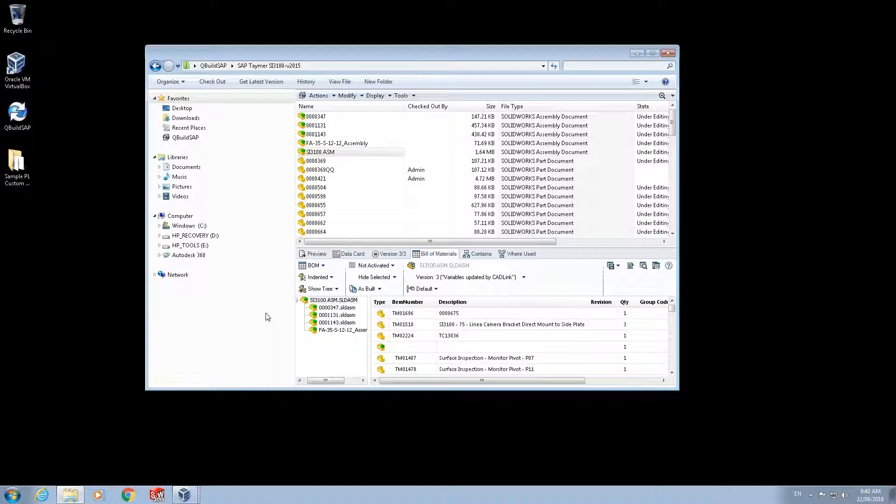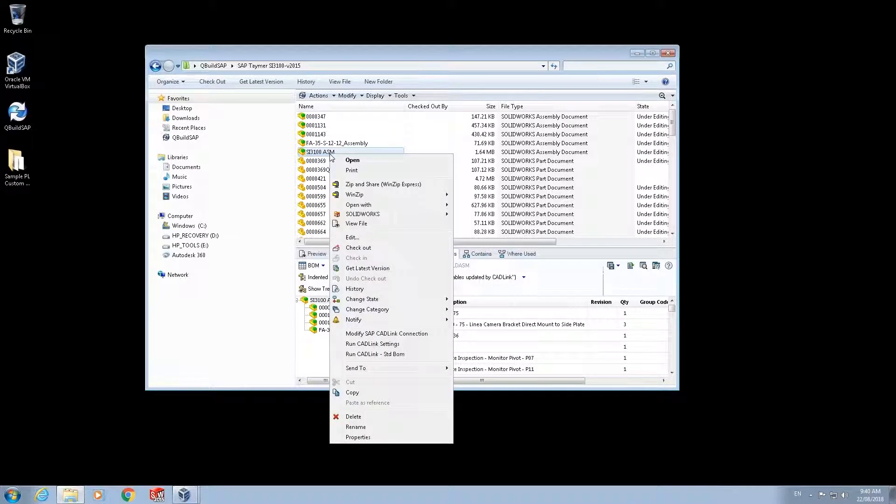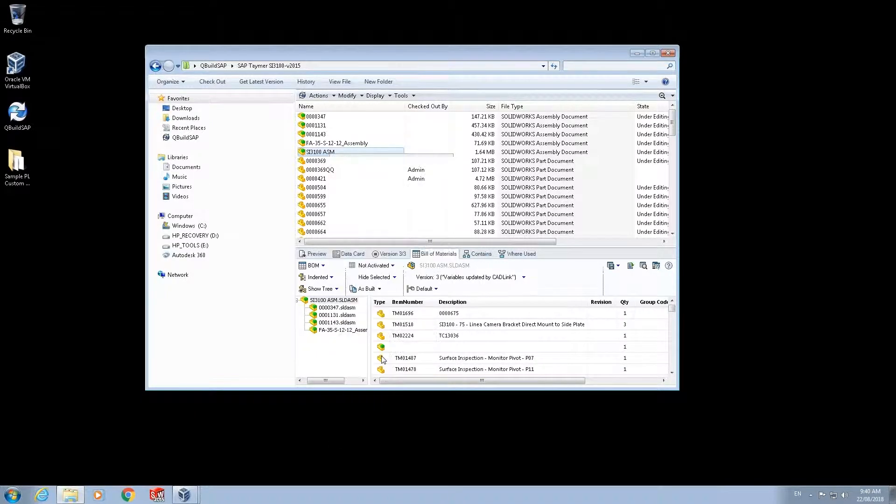To ensure the SAP database has this updated bill of materials I use CADLink to synchronize the data. With the PDM integration CADLink is an add-in which can launch directly from the data card. So to run CADLink I simply right-click on the assembly data card I wish to work on and select to run CADLink.